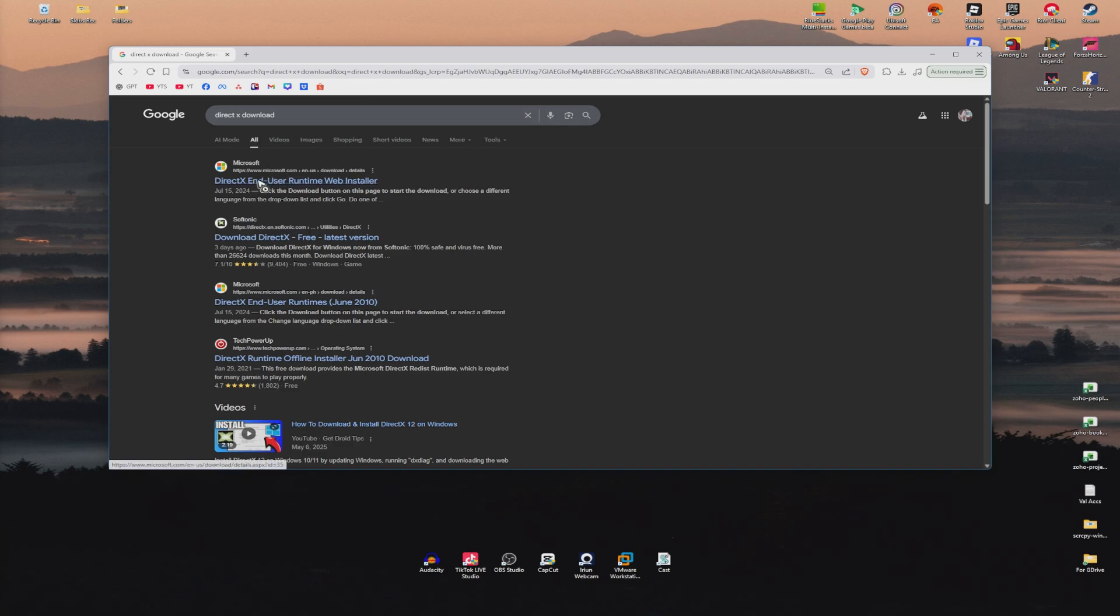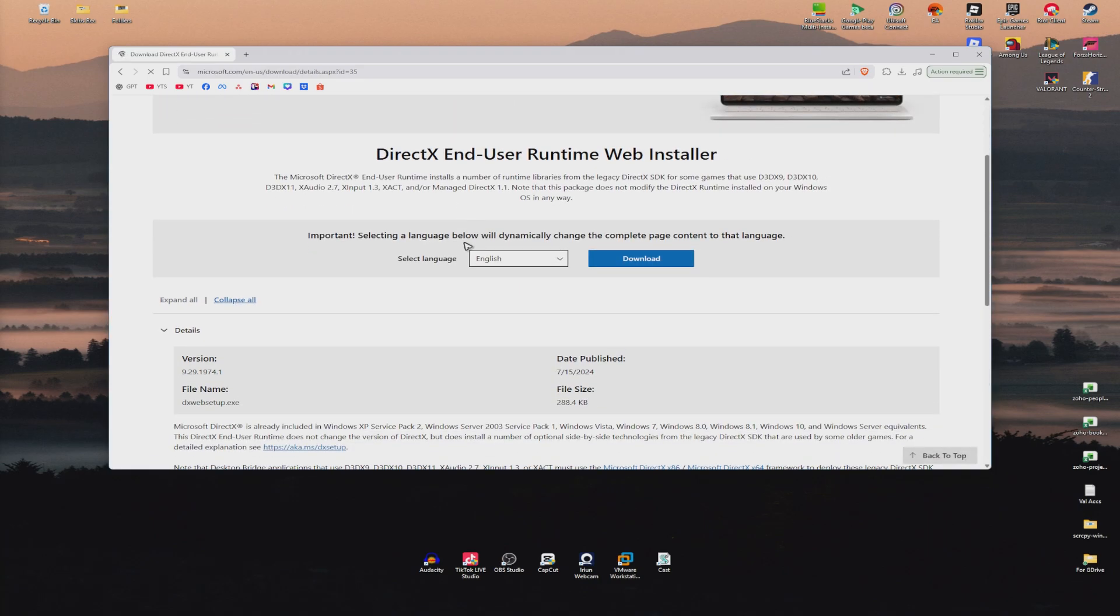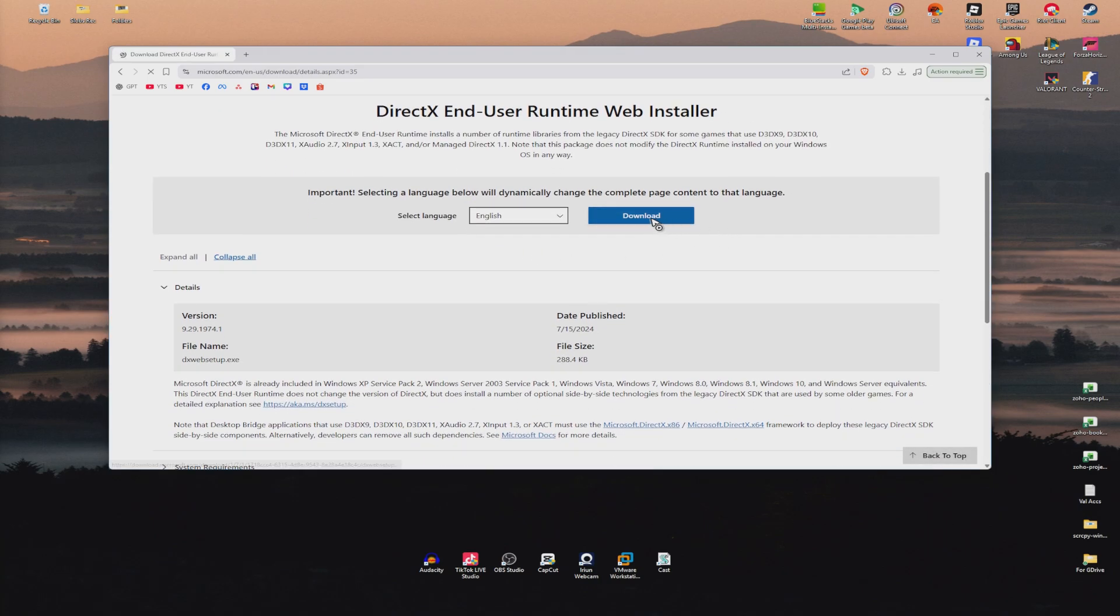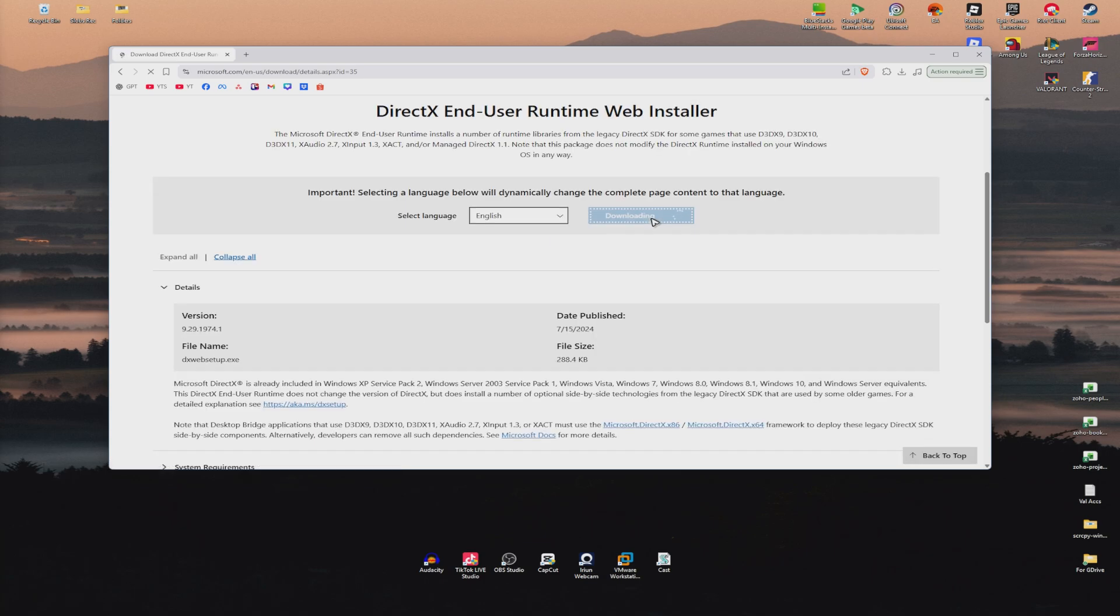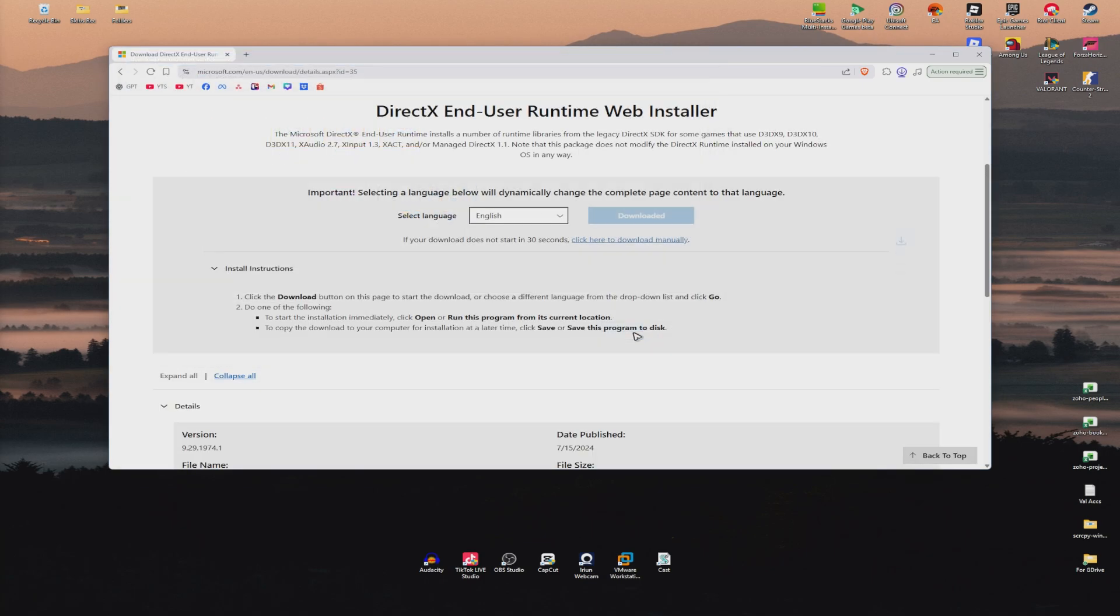In here, click on the one from Microsoft itself. We will download the Automatic DirectX Installer right here. Click on Download. There'll be a pop-up right here. Save it wherever you want.